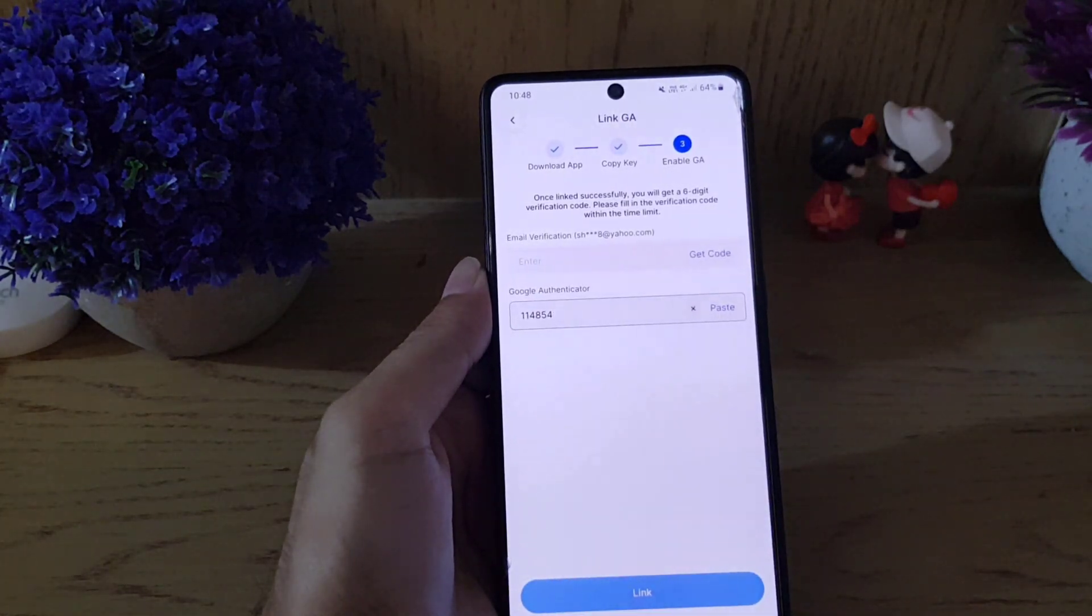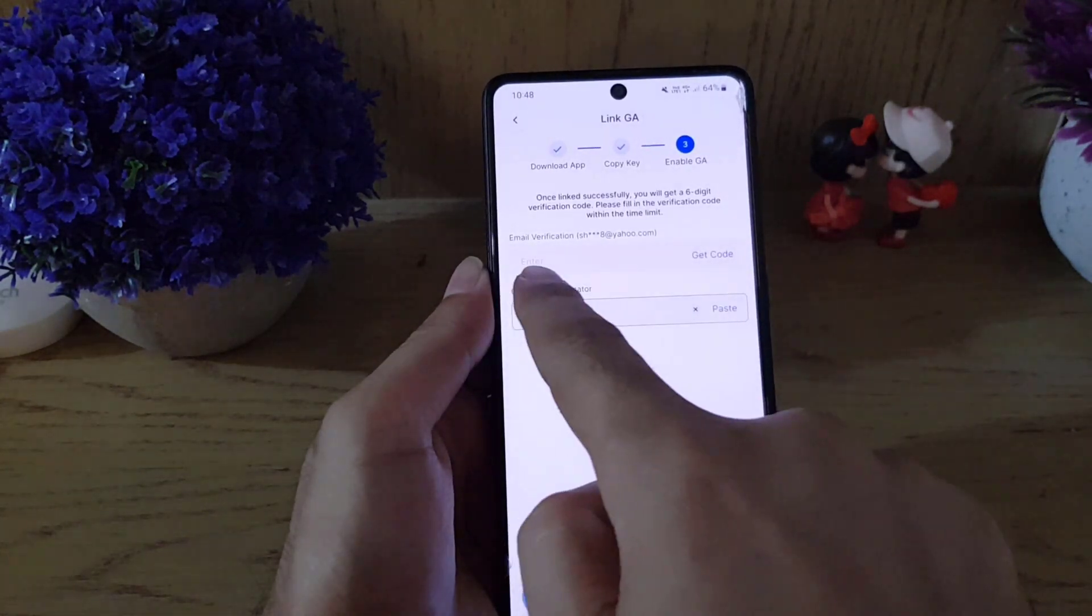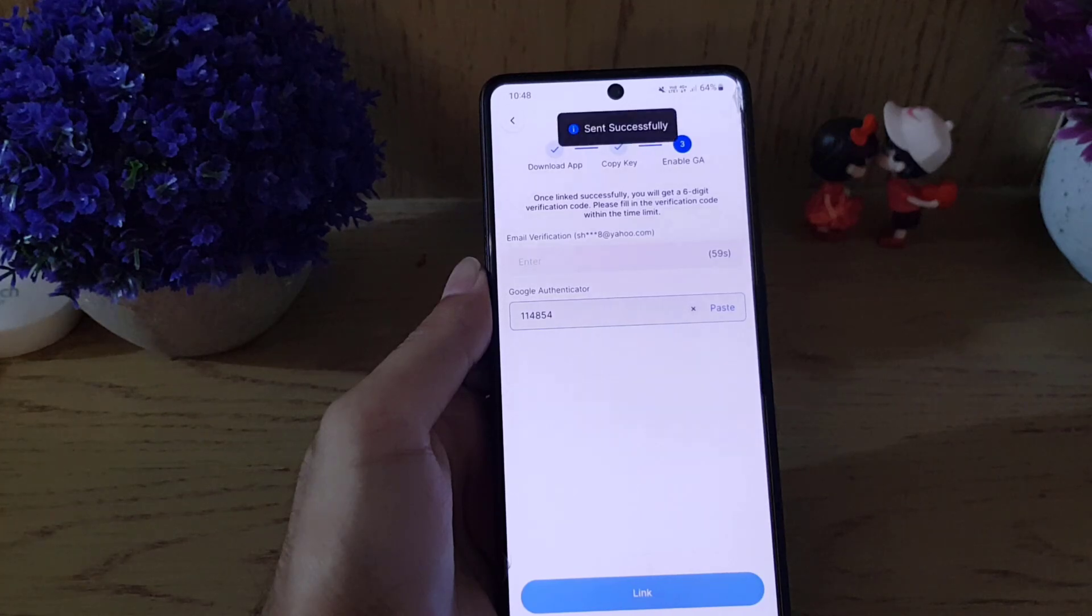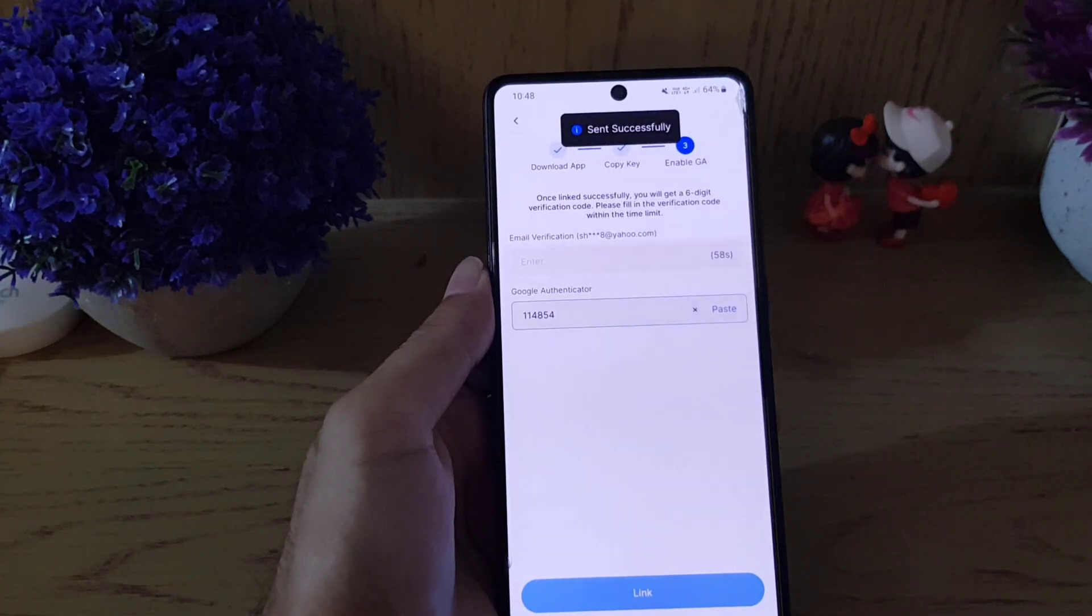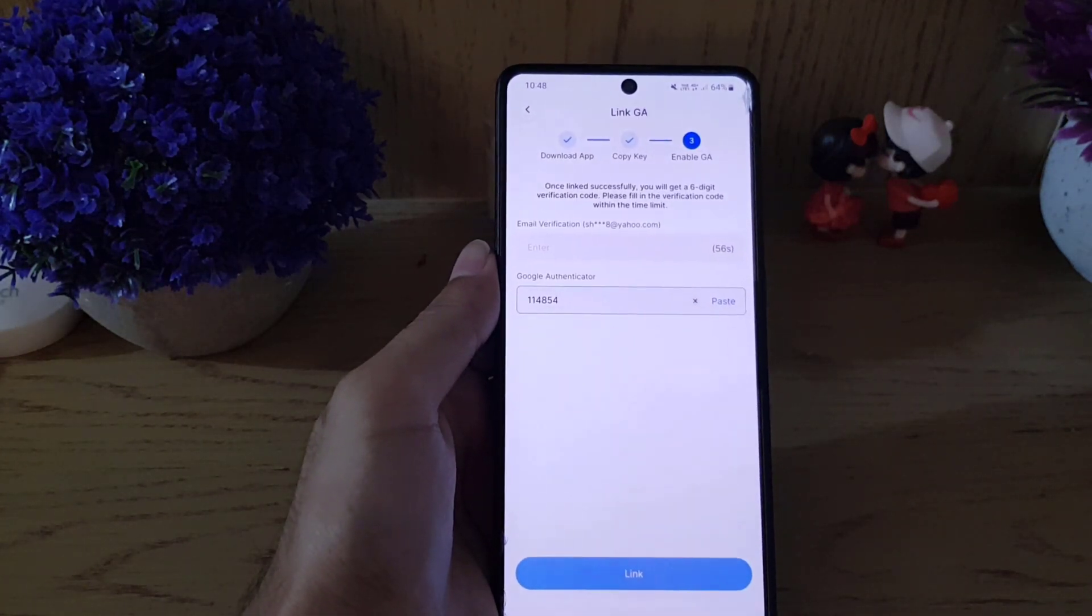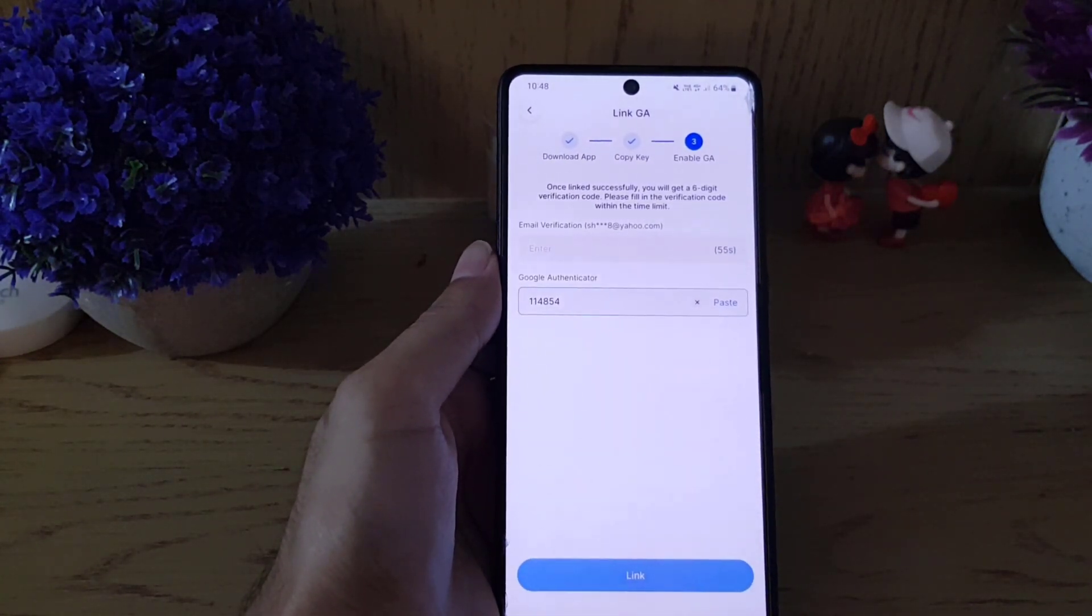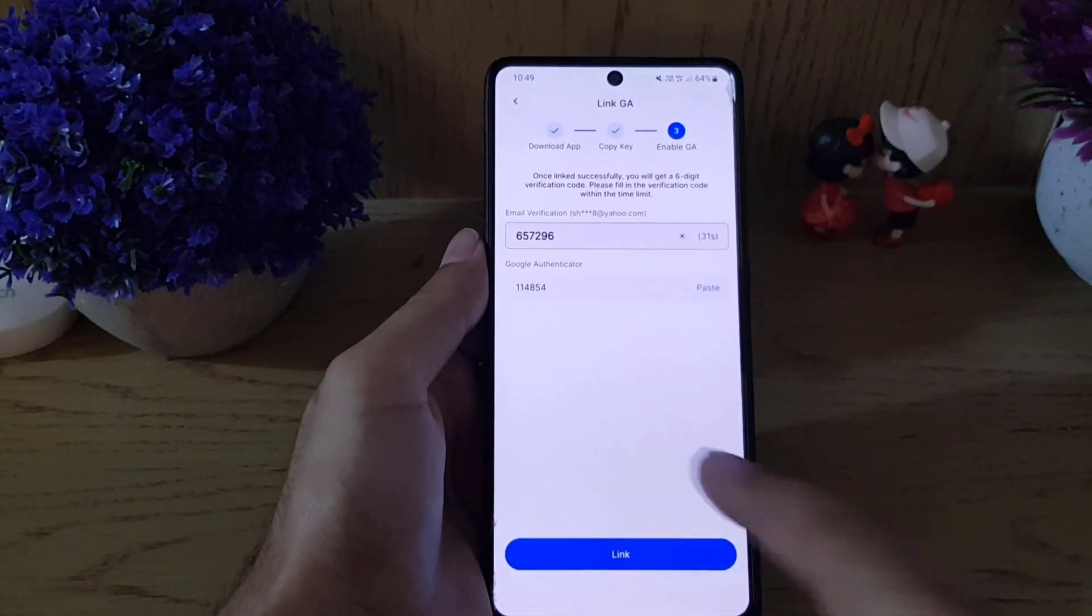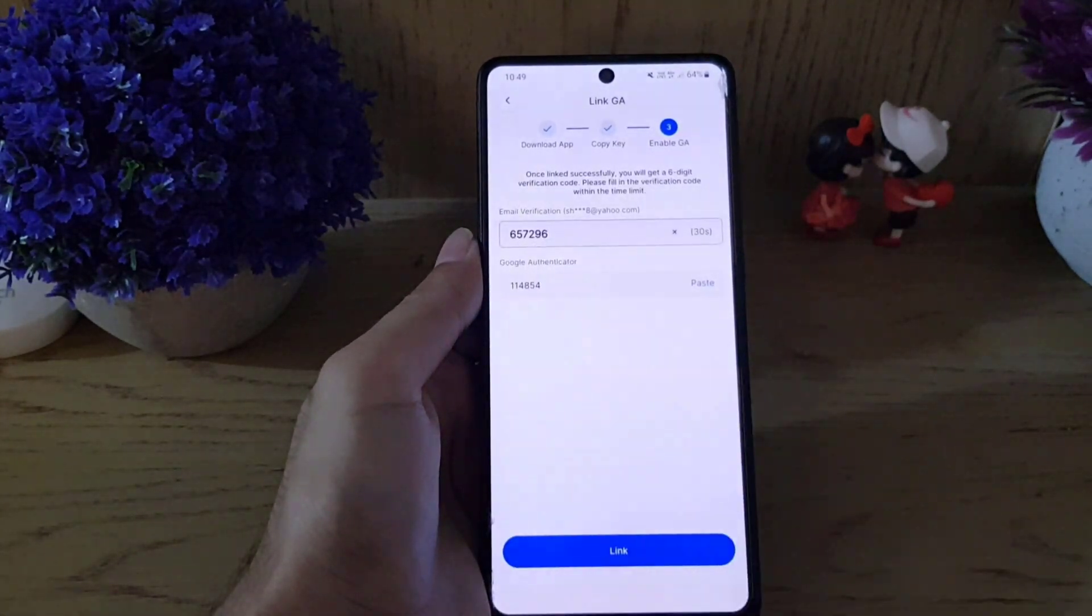All you need to do is paste it here, and you need to get the code. So tap on Get the Code. Now you need to go to your email inbox and get that code. As you can see, I entered the code.